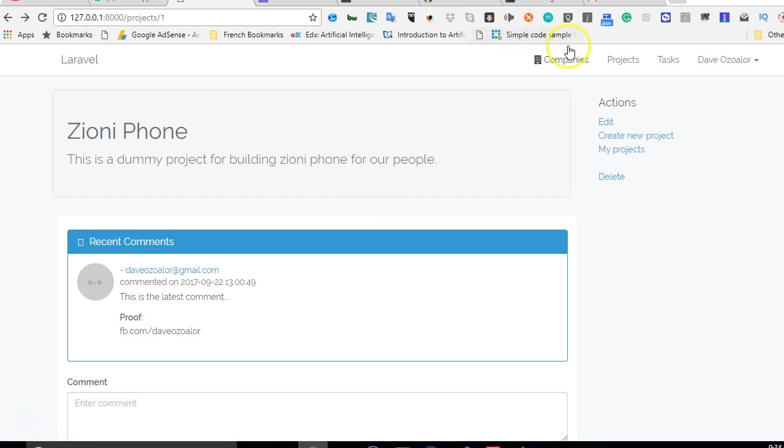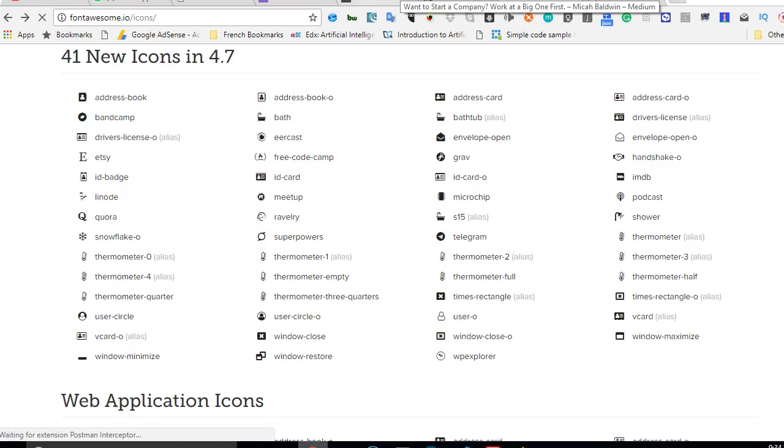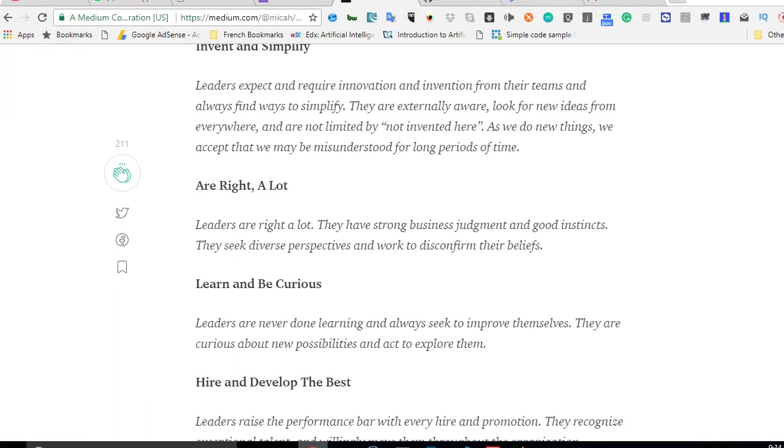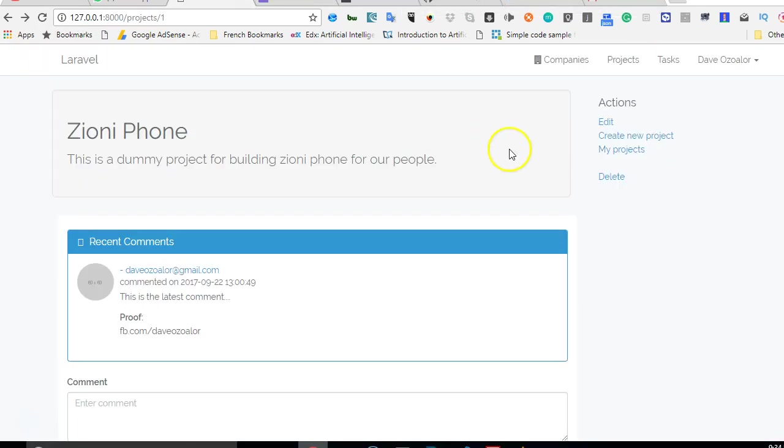As you can see, our company now has an icon. I can do the same process for projects, and not just projects - I'll do the same thing for all our links here, all the menu items.